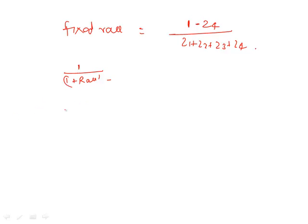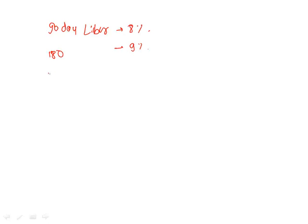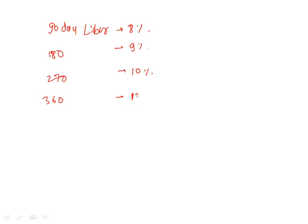So let's do an example. Let us say 90 day LIBOR is 8%, 180 day LIBOR is 9%, 270 day LIBOR is 10%, and 360 day LIBOR, I'm intentionally going to keep a really large gap, 18%. Calculate a fixed swap rate.